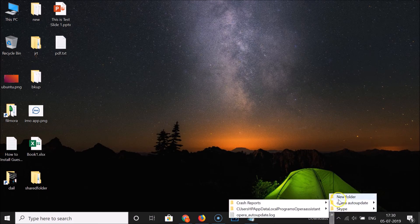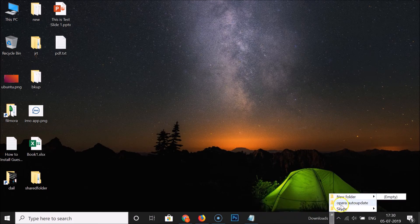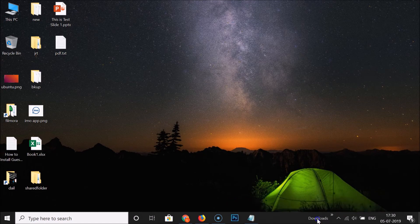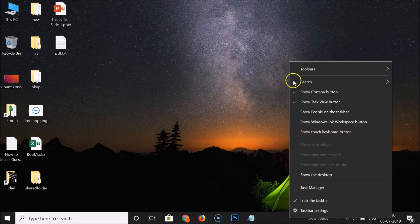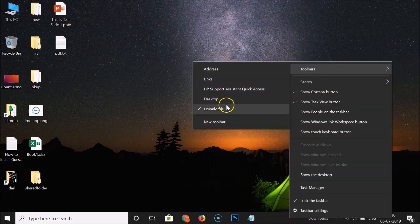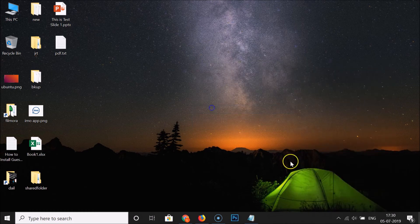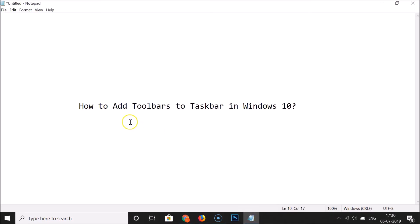Click Select Folder and you can see it's now added. Clicking on it shows the contents — the folders inside my Downloads folder. To remove it, right-click the empty space in the taskbar, click Toolbars, click Downloads to uncheck it, and you can see it's now removed.